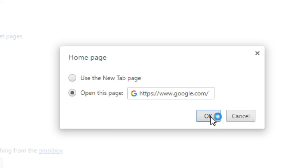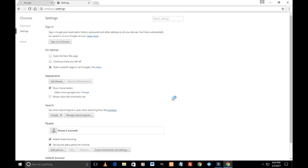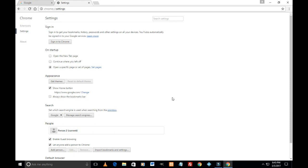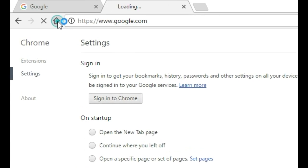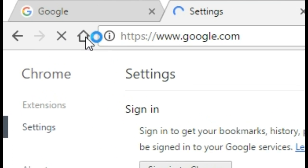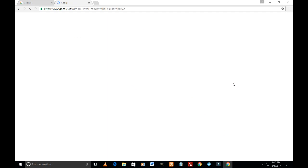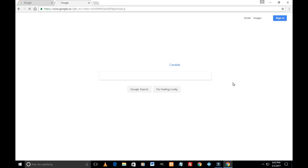So what this means is whenever we click on this home button, this home page button... I just clicked it, so we are on the home page. This could be any page of your choice, but since I selected google.com, I am on Google home page. And that's how you can set a home page in Google Chrome.